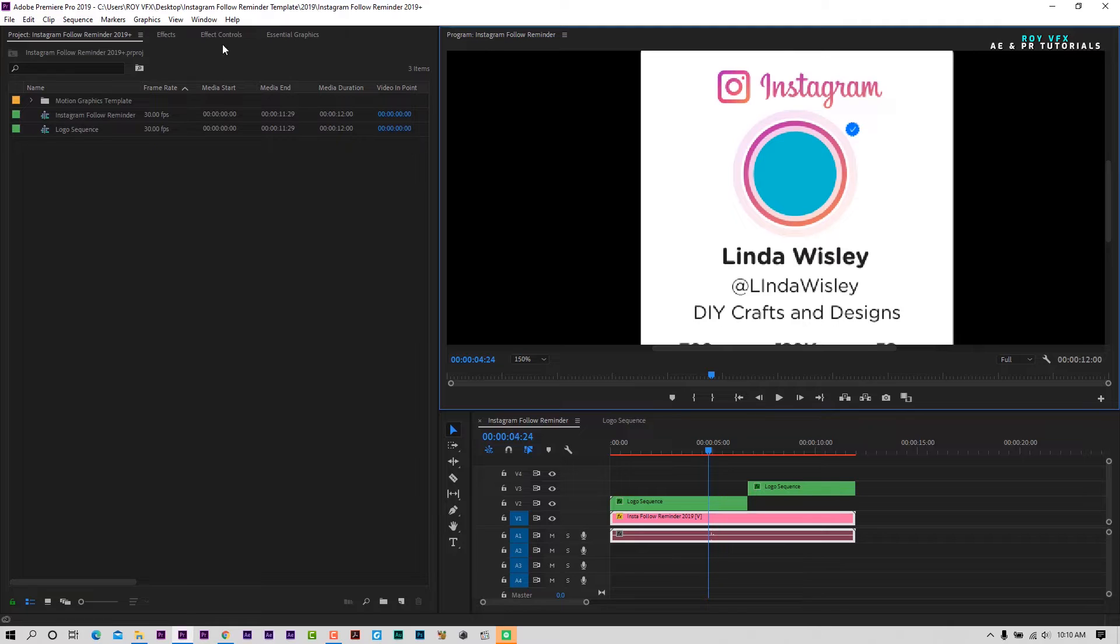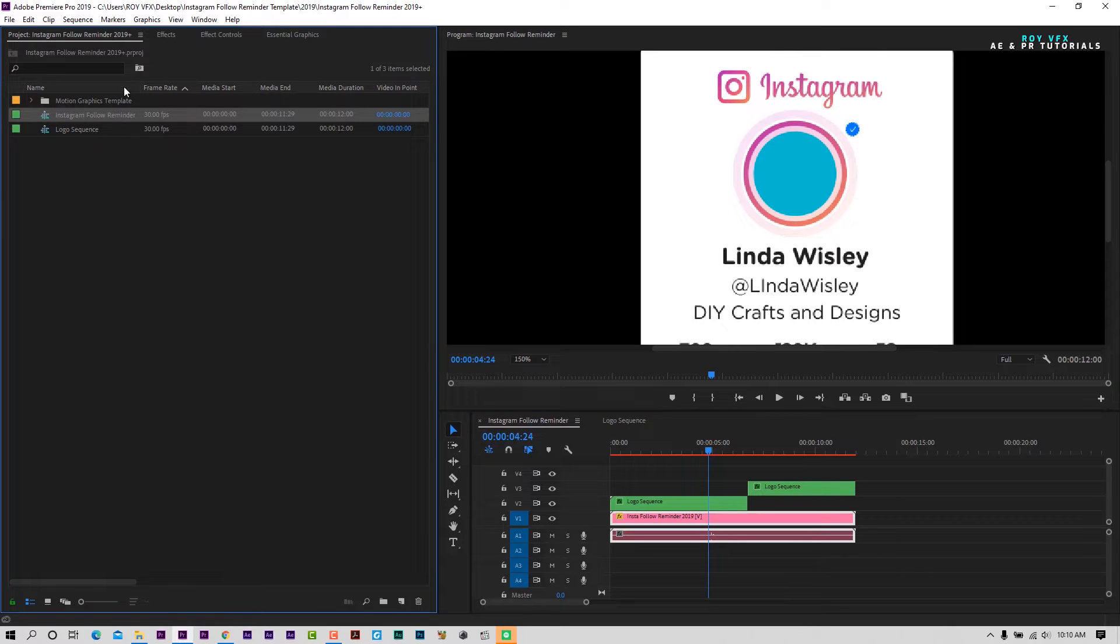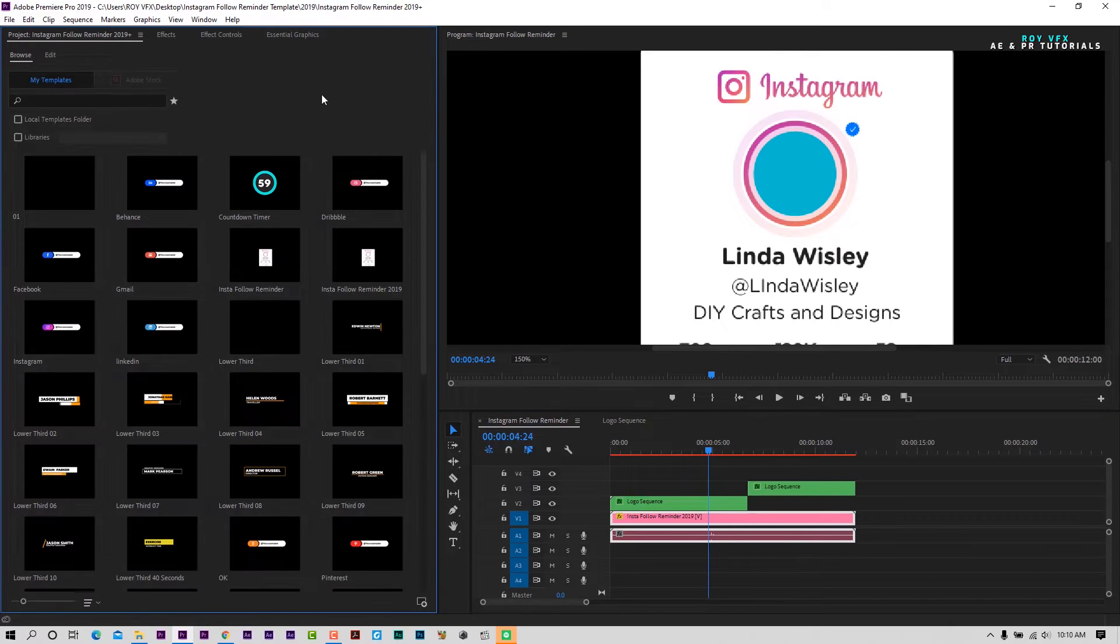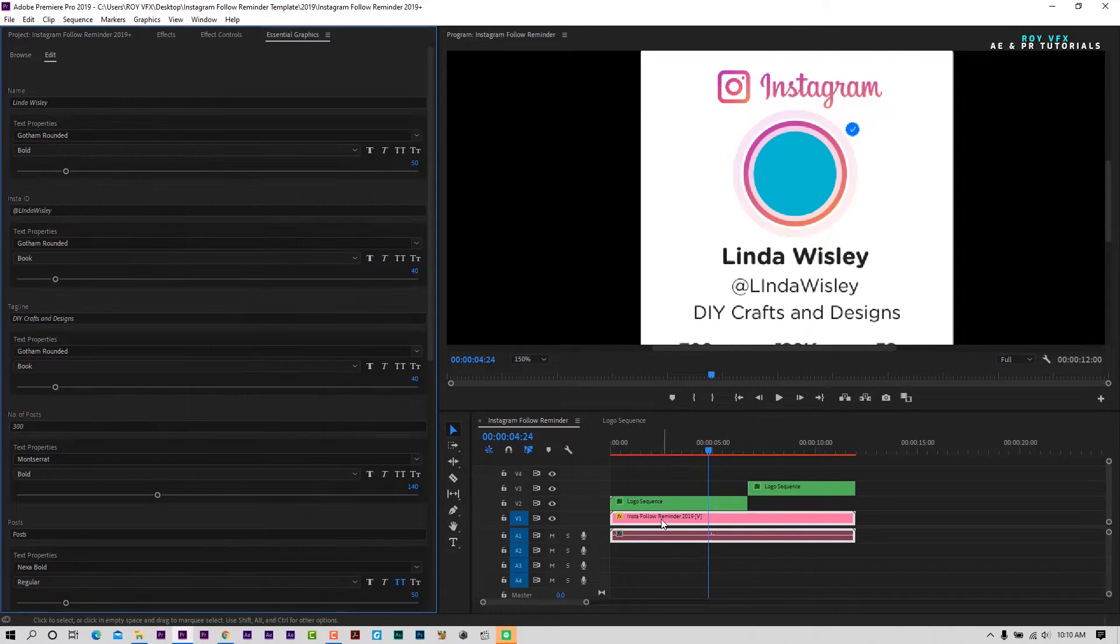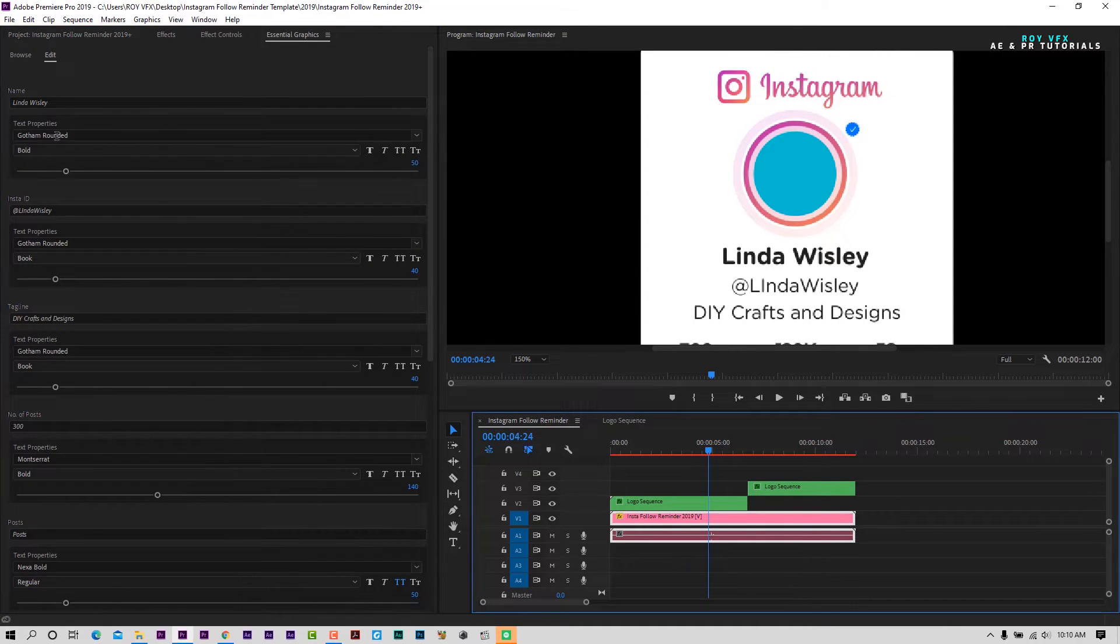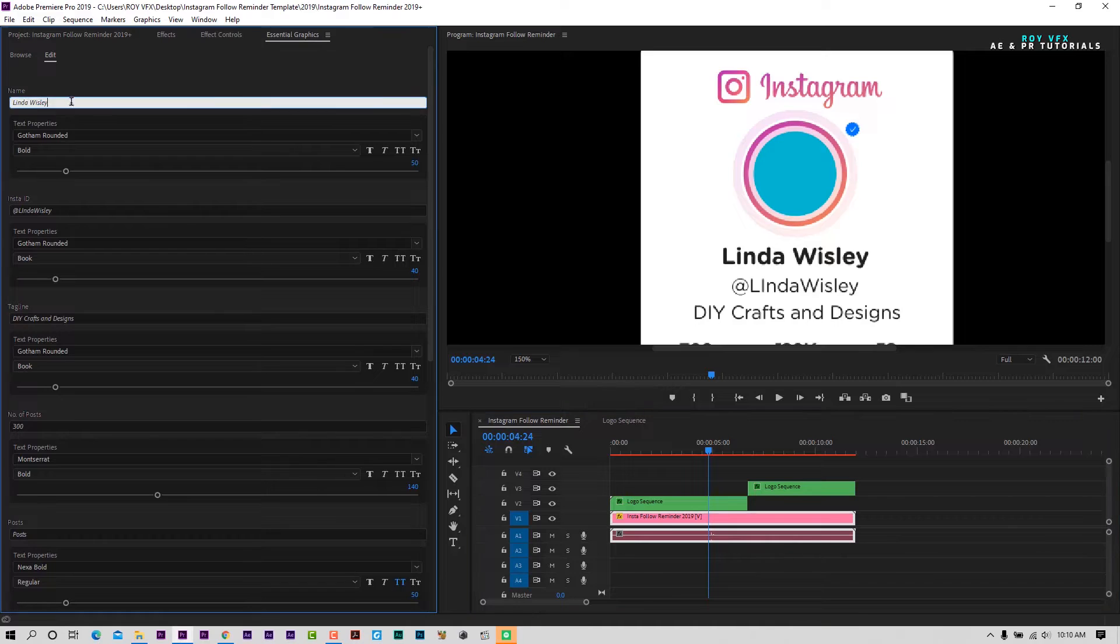Select template to edit text. Open essential graphics panel. Here you can change text and its font.